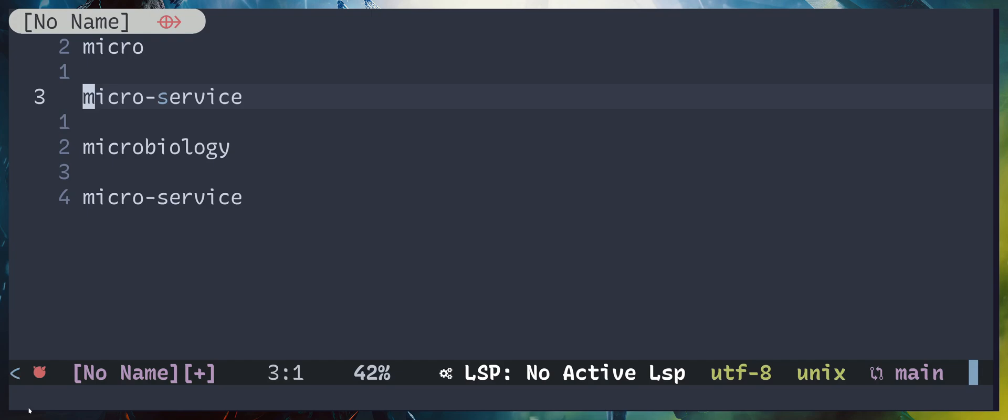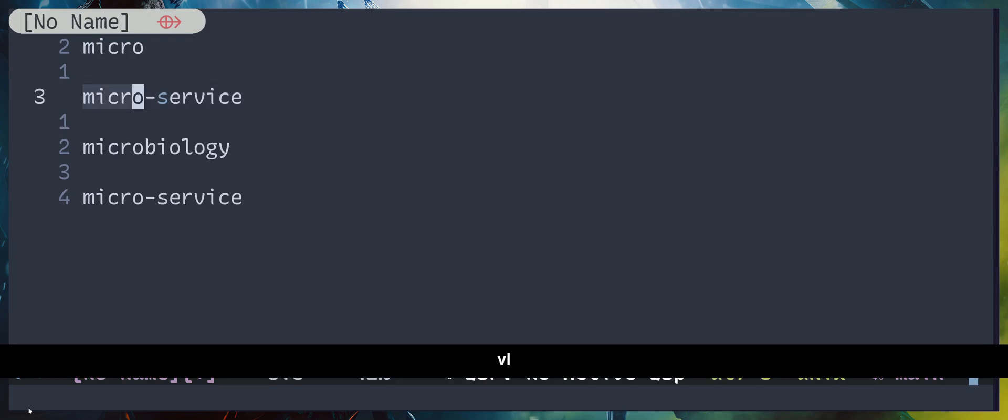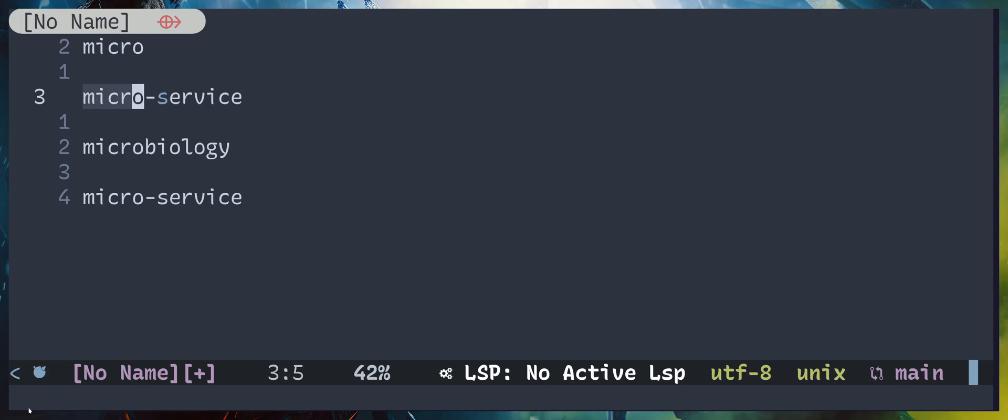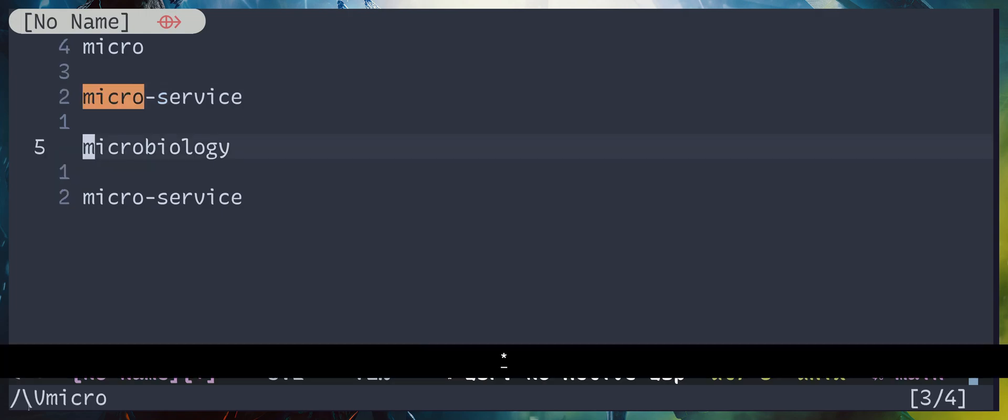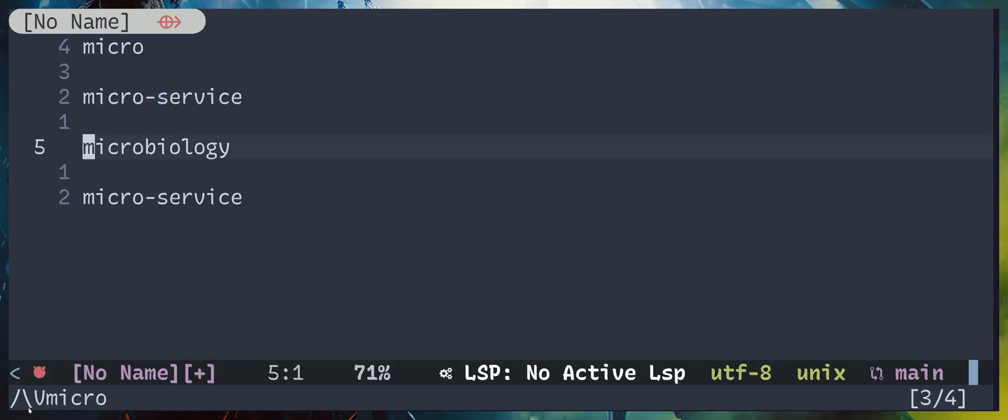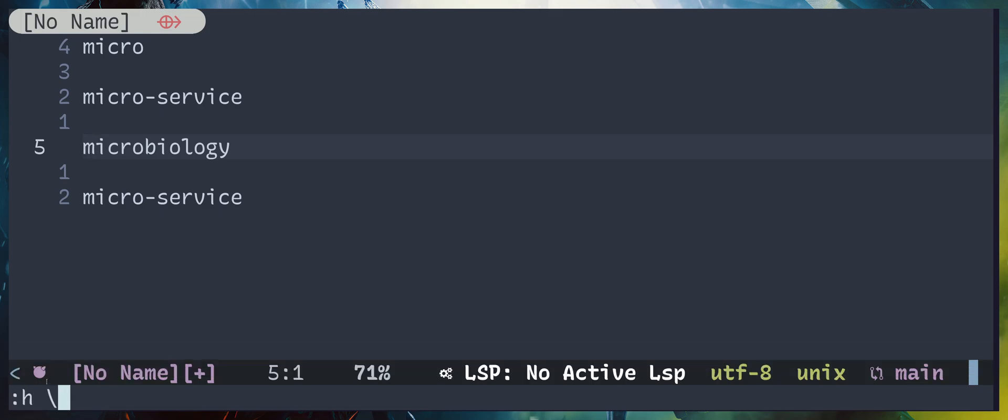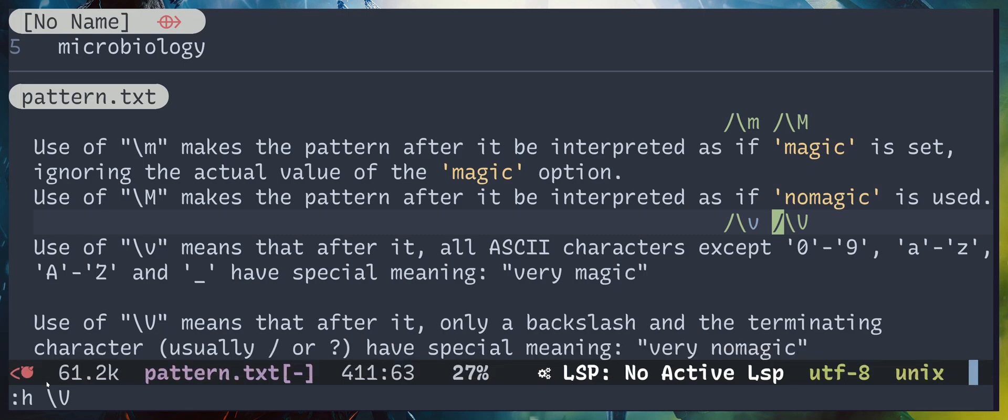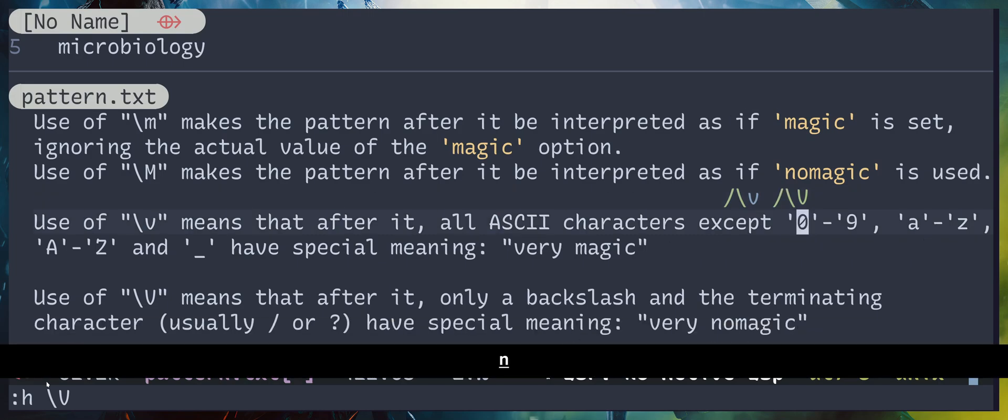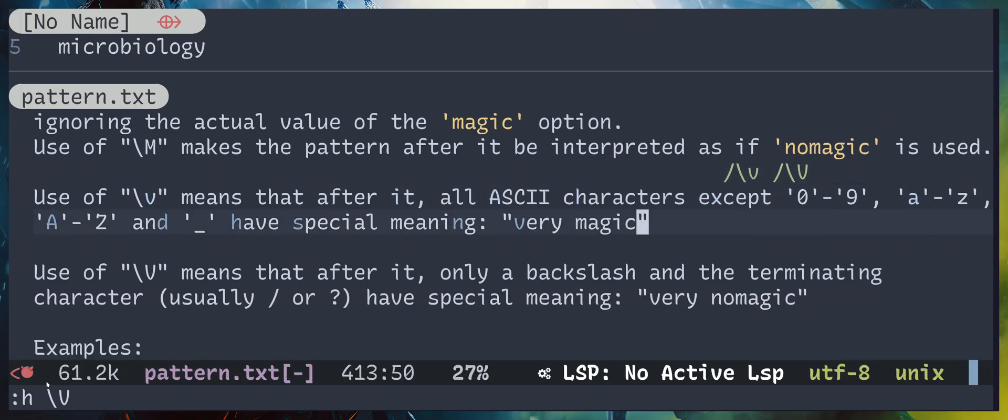Now the new feature we have in Neovim is called selection search. What you can do is select some text and hit asterisk. Down here we have backslash v. You can type 'help backslash capital V' to get the meaning - it's going to avoid some special characters or take them literally.